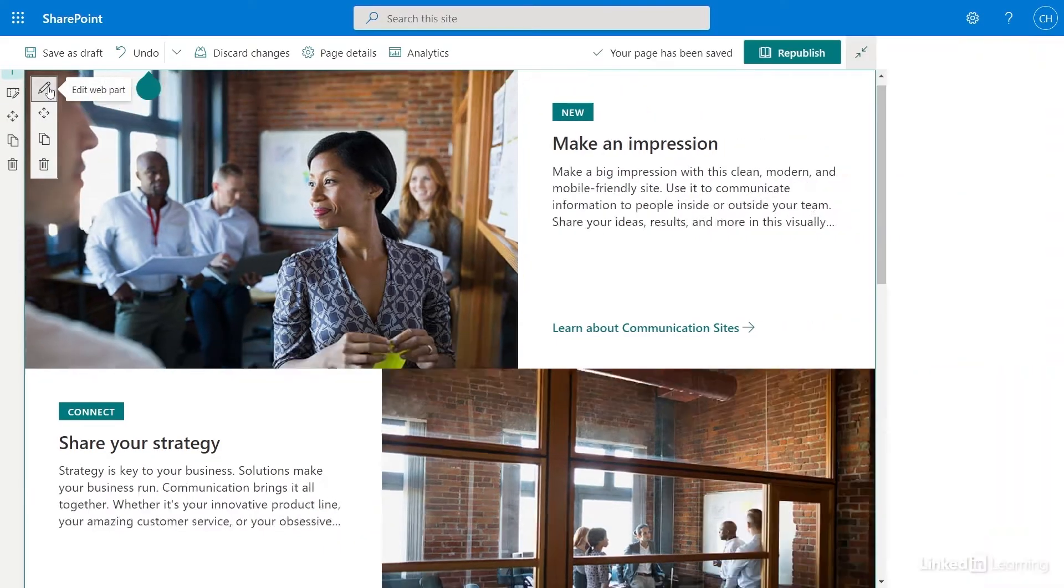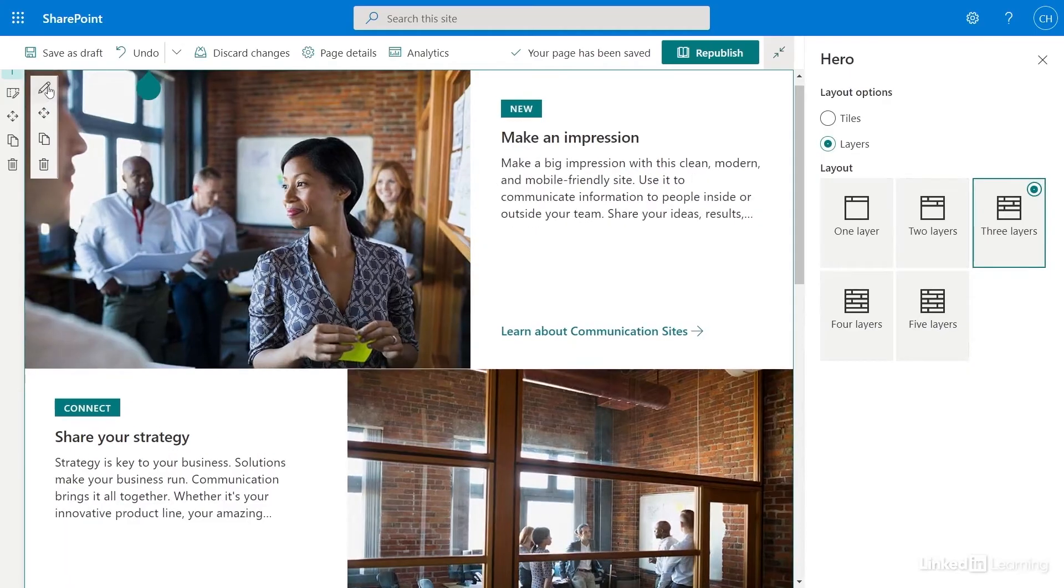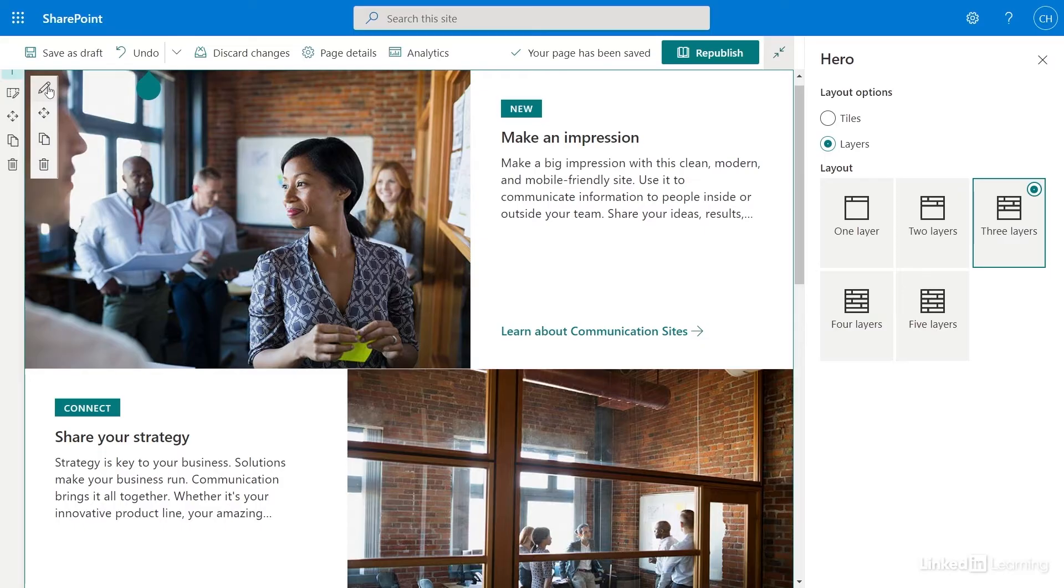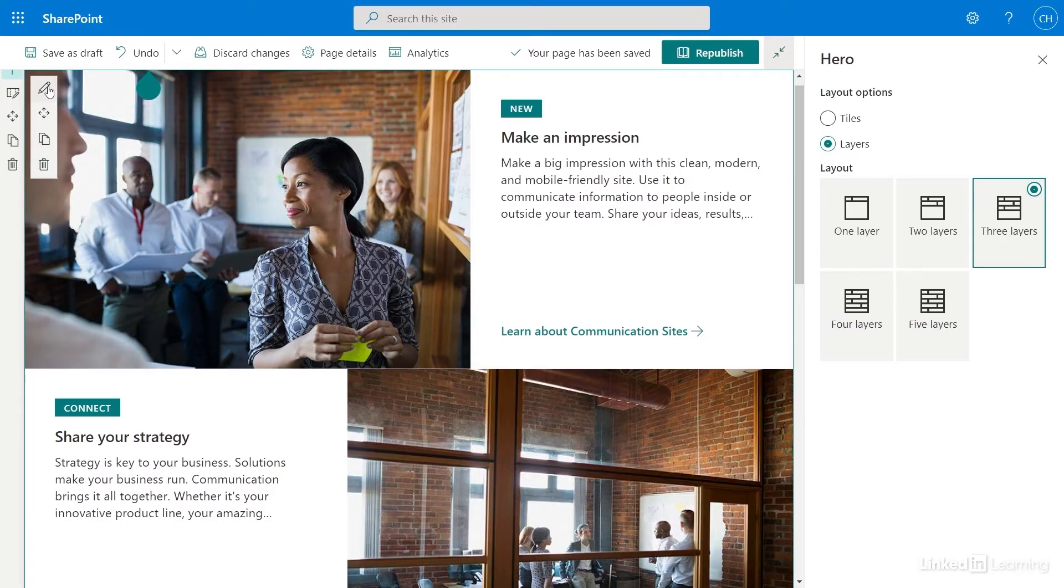I can display my hero web part as tiles or layers. Selecting tiles displays my hero with images and links. Selecting layers displays my hero with images, text, and links. I want to display text and images, so I'll keep layers selected from my layout options.